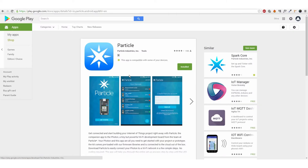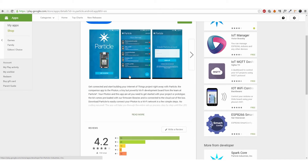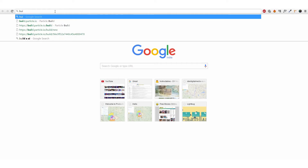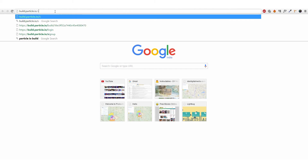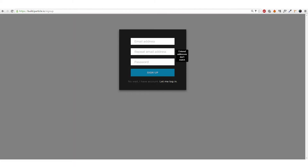To get started with the Particle Photon, we need to get it connected to the Particle Cloud. To do this, you need to download the Particle app from the Android Play Store or the iOS App Store. After you have downloaded the application, you need to sign up for an account at particle.io. After signing up, you need to login to the application.